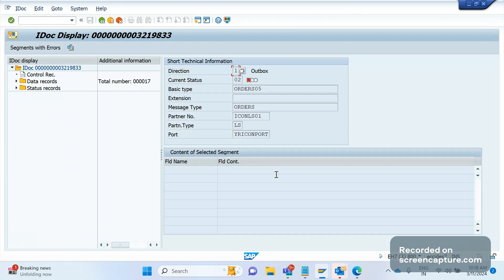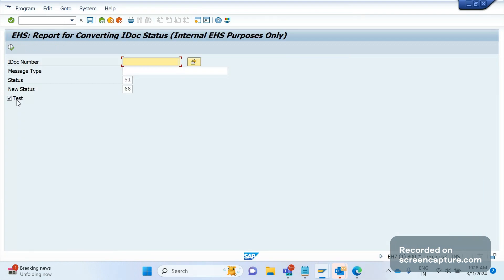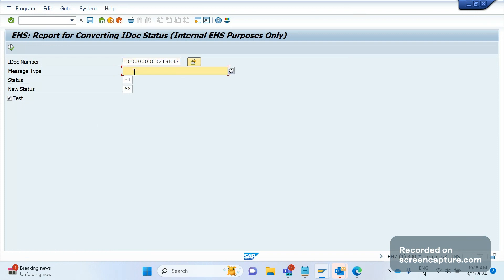I will go to that report. If you know the IDoc number, just give the IDoc number here. You can also see the message type field. If you want to do it for a message type, don't enter the IDoc number — just enter the message type. And in the status field, we should enter the current status of the IDoc, which is 02.